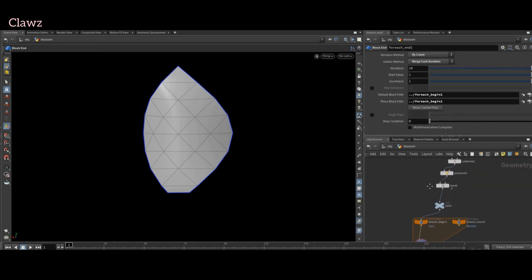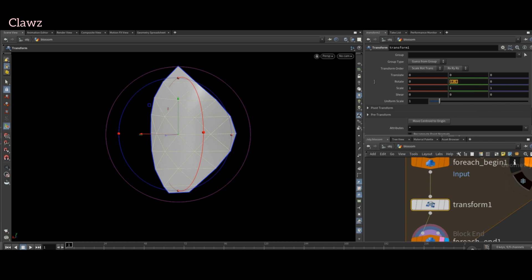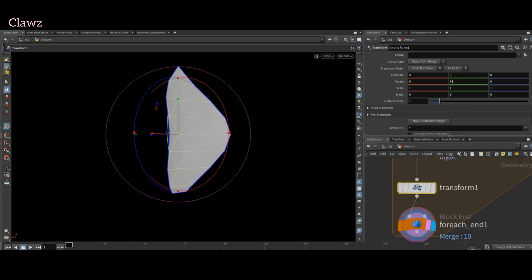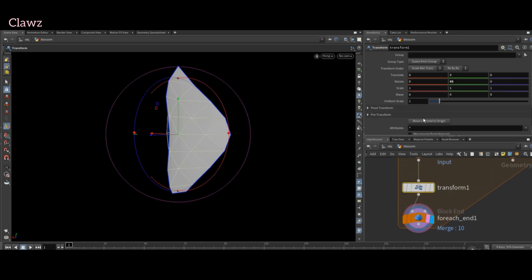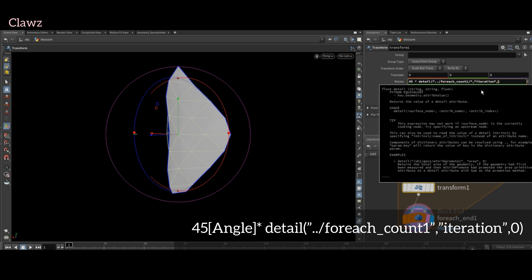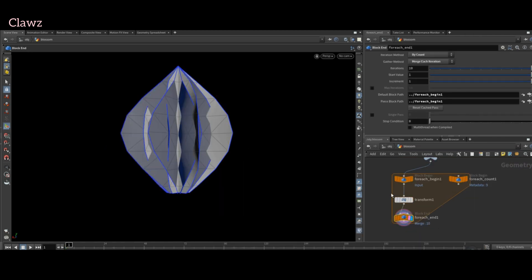Add a transform between each loop. I want the geometry to rotate 45 degrees with each iteration. We can find the details of the iteration attribute name here. After that, add the index multiplied by detail, where the first parameter is our geo handle, second is our attribute, and last is zero. Now we can control the number of copies using the iteration parameter.